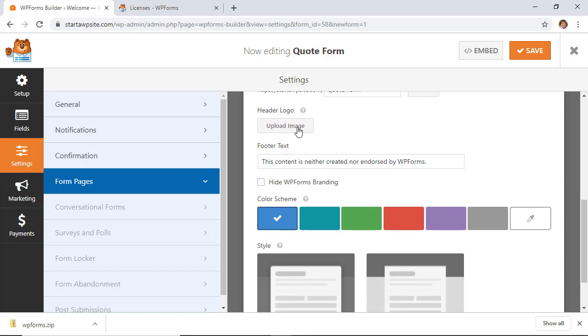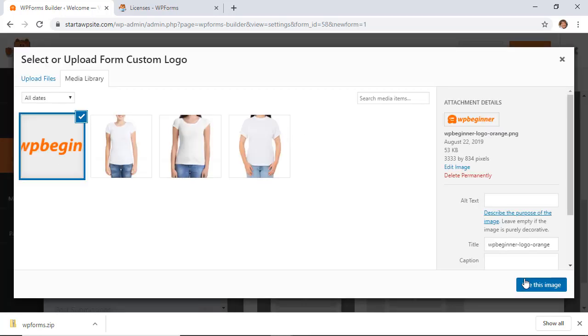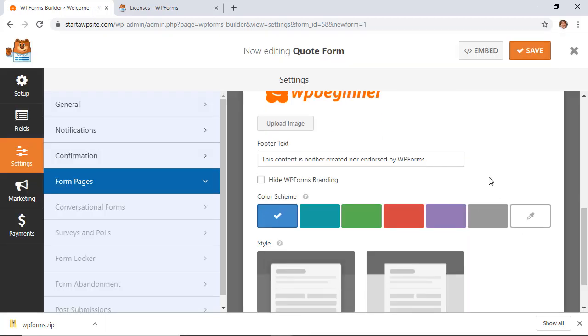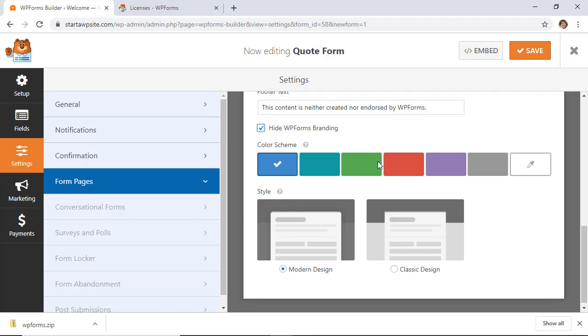If you want, you can even add your logo, and that will be used at the top. This is the footer text at the bottom that you can change. You can also choose to hide the WPForms branding, or if you're an affiliate, then keep the branding and you'll get commissions off of it.